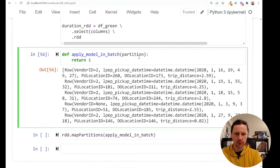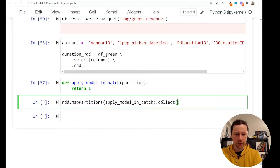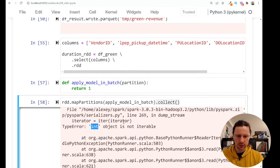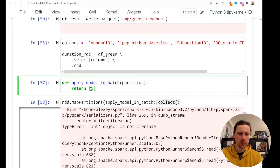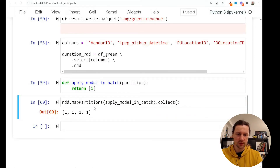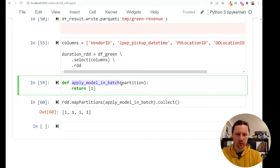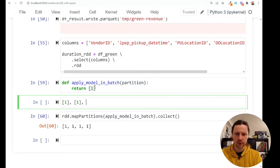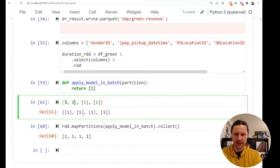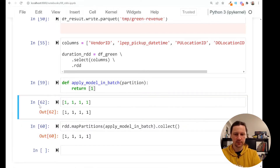Let's say I return just the value 1. If I run collect — which collects all elements of an RDD and returns them as a Python list — it says 'int object is not iterable'. This function needs to return something iterable, a sequence. So let me return a list containing just 1. When I apply it I get a list with four 1s, meaning there are four partitions. It applies apply_model_in_batch to each partition, returns that 1, and then flattens everything into a single list.